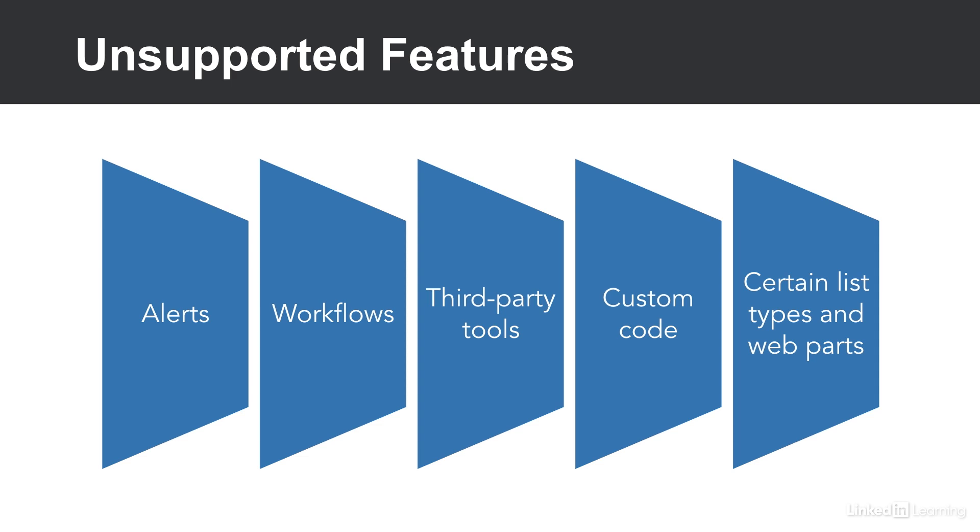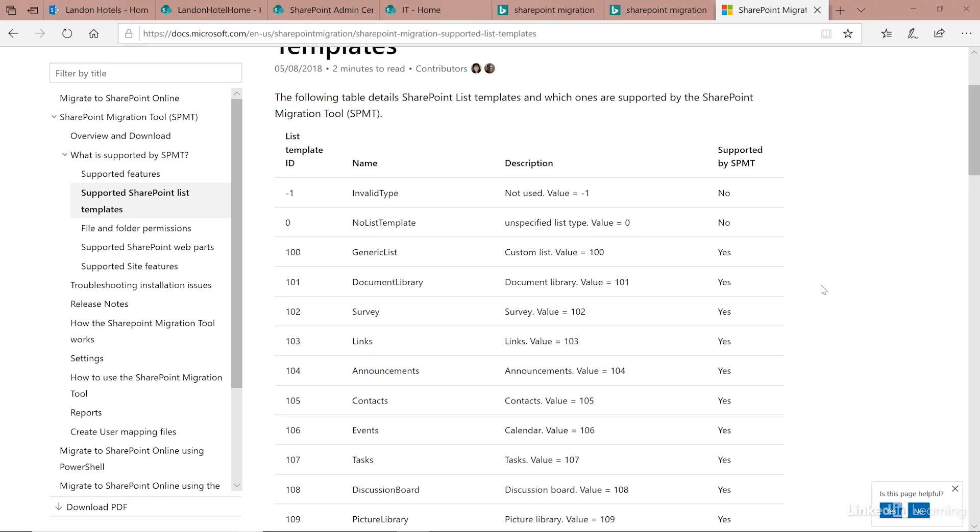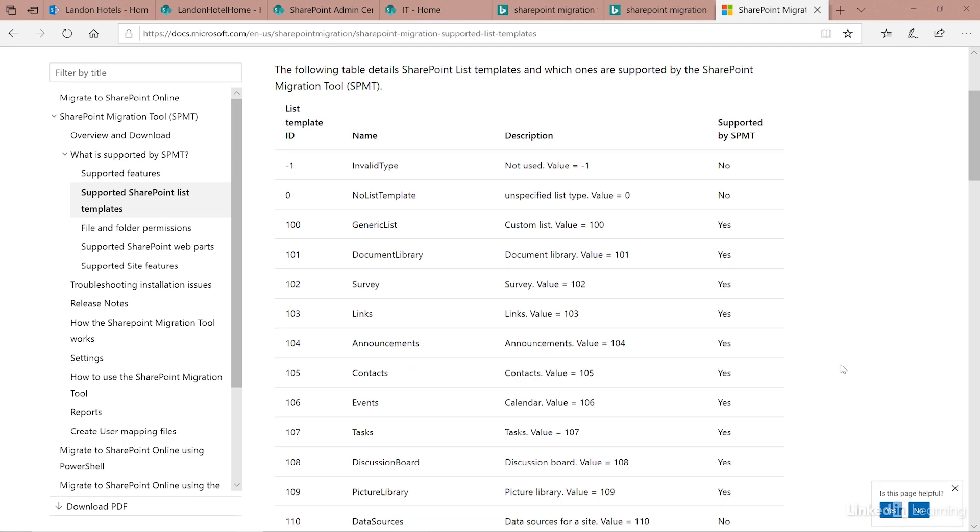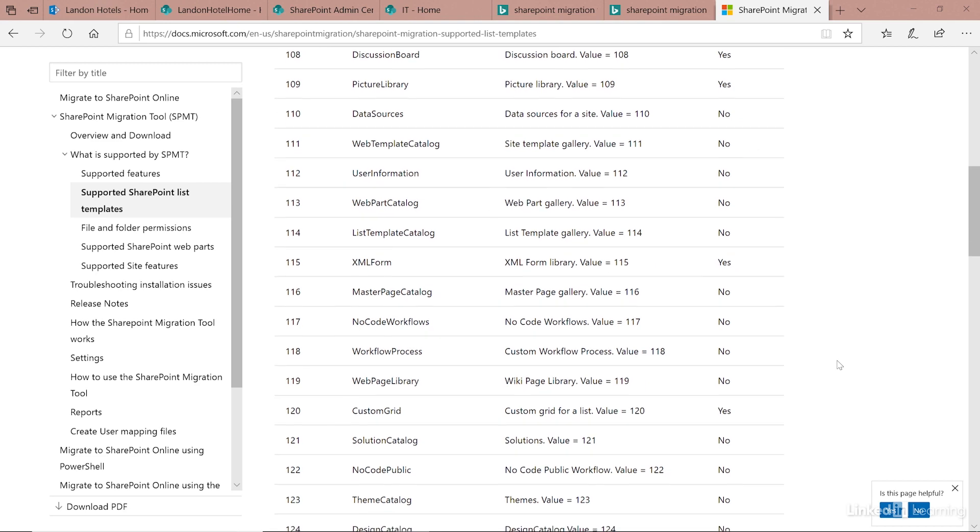Microsoft has some documentation out there which lists all of the different web parts and list types that are supported and not supported with the migration tool. You'll want to check out this documentation to make sure that your list types are supported. It lists out all the different list templates and lets you know if it's supported in the migration tool.